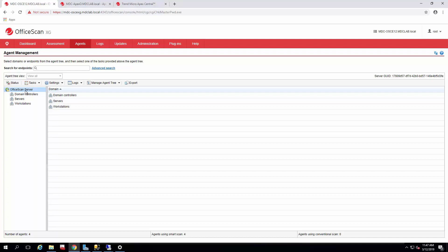So we went ahead and set that and we're going to let that propagate across the environment and then we're going to do some agent migrations. So make sure to check out our server migration video to see how to get the settings out of your office scan server to your Apex One server and how to get the policy set up in the Apex Central.